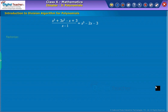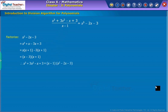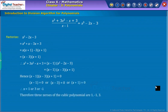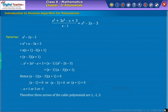Now we will find the factors of x squared minus two x minus three by splitting the middle term as shown on screen. Thus, the three zeros of the cubic polynomial are one, minus one, and three. Let us now learn about the division of a polynomial by another.